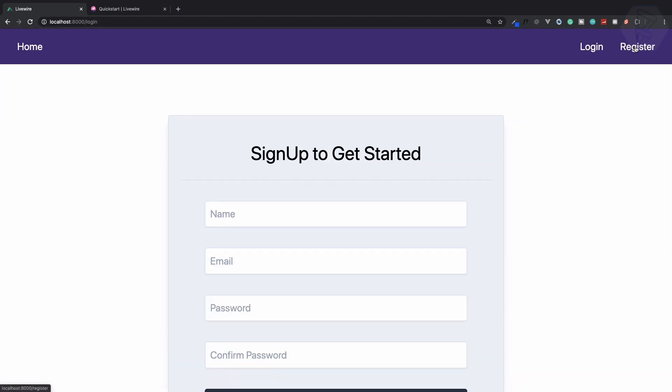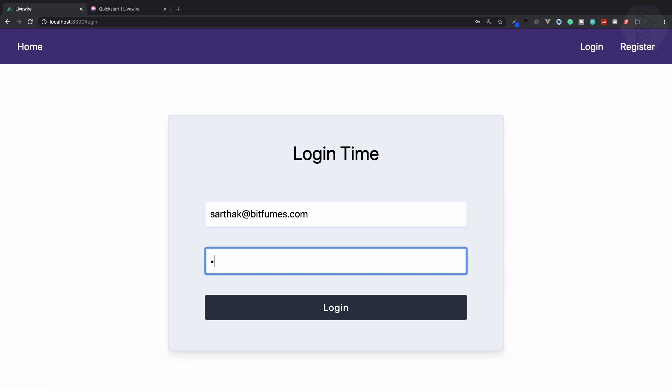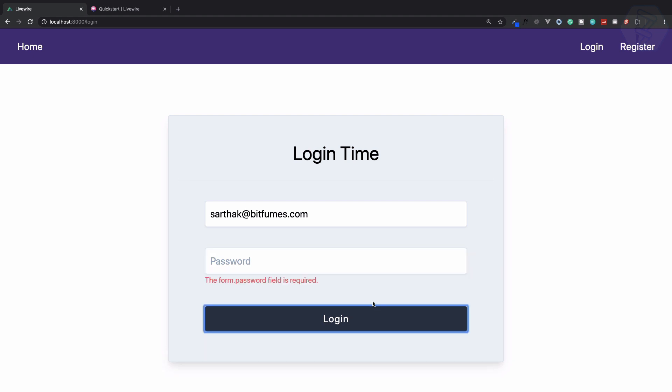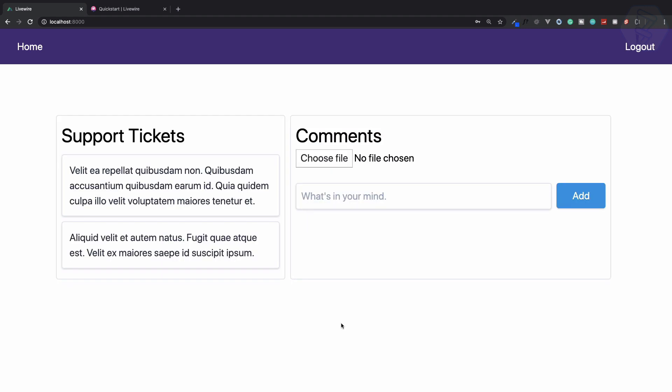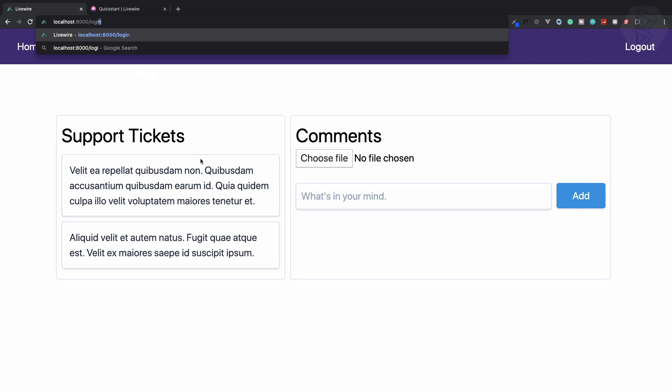That's amazing without writing JavaScript, everything is PHP. I can simply log in and I have validations. Without refreshing, I am redirected to the home page and we have middleware. Now because I'm logged in, I cannot move to the login page.